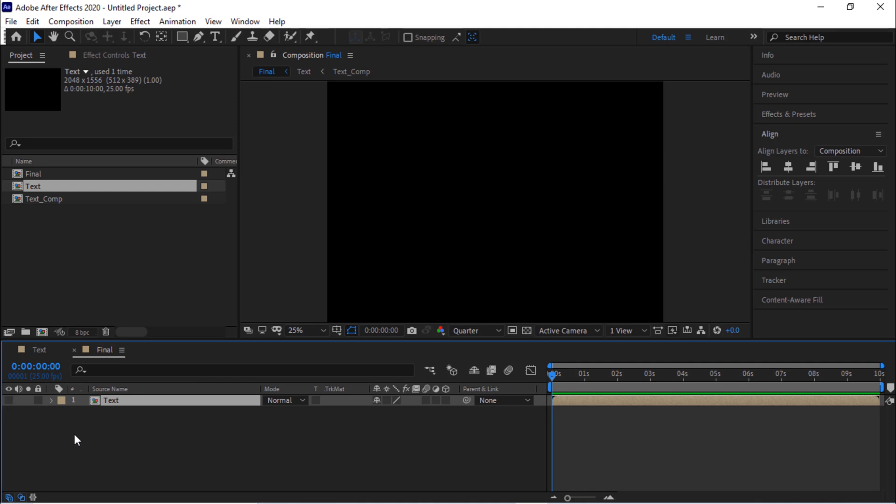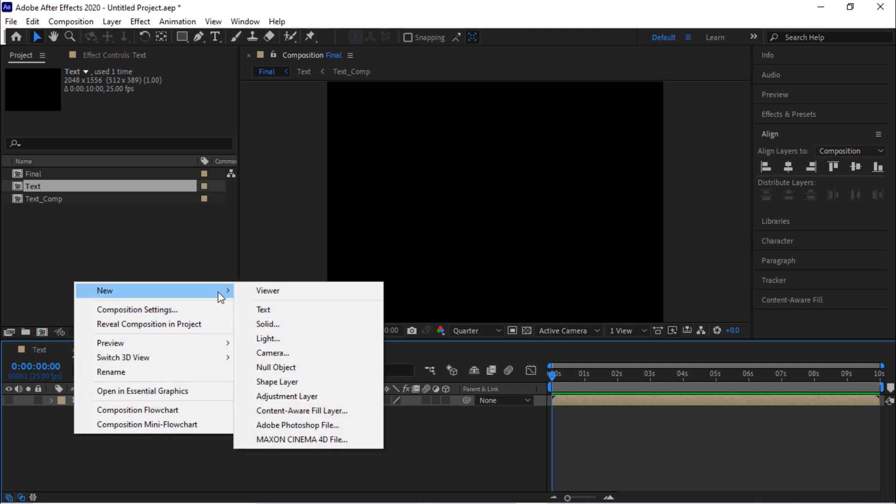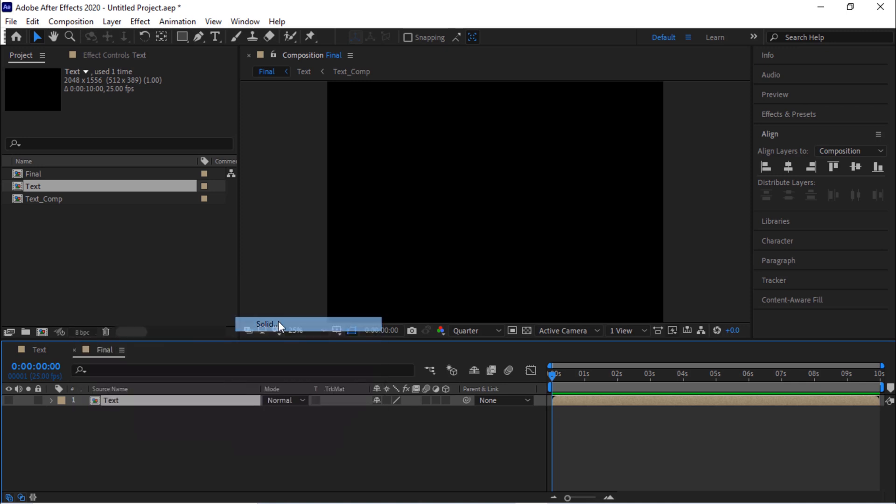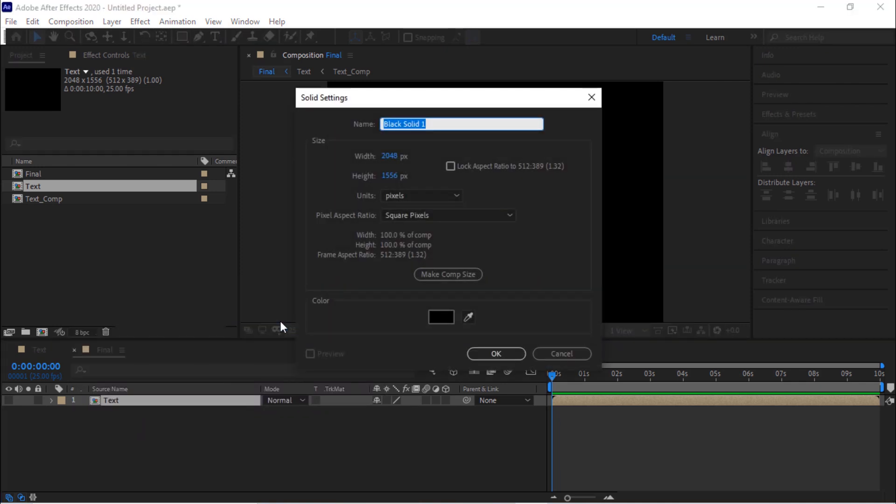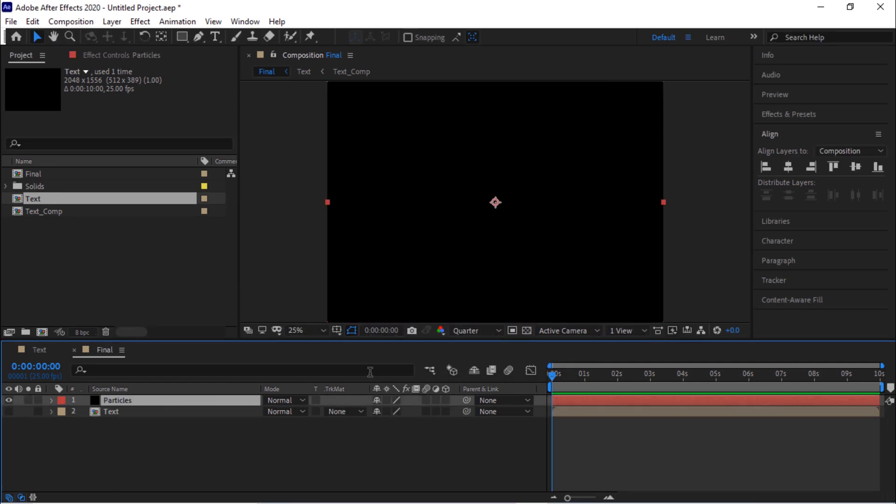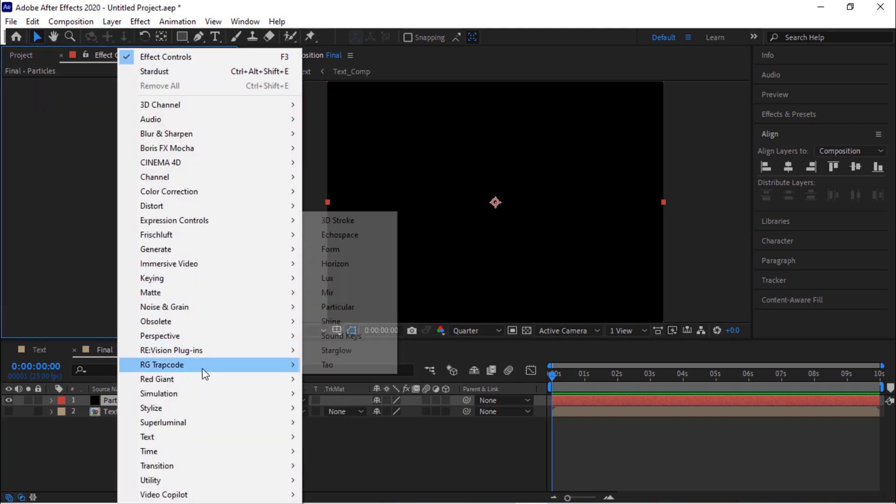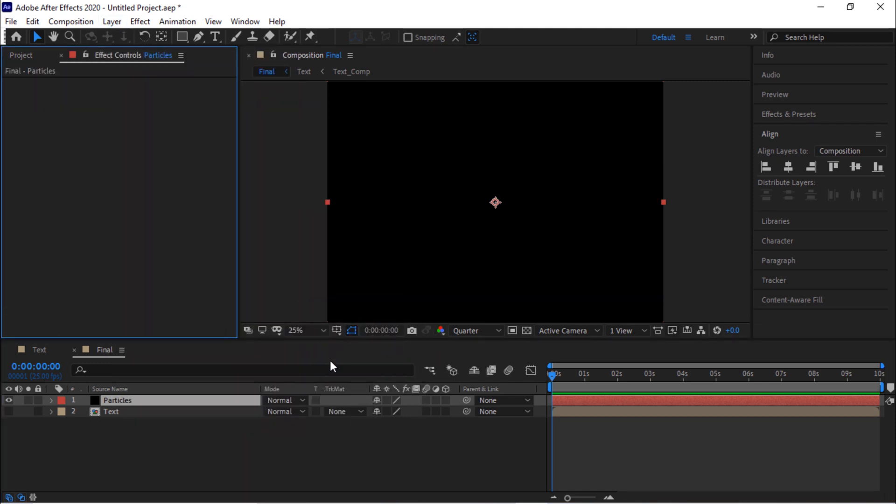Now right click on the timeline, click new and add a solid there. Rename it to particles. Click OK. Go to effects control, right click and add Trapcode Particular effect to this layer.